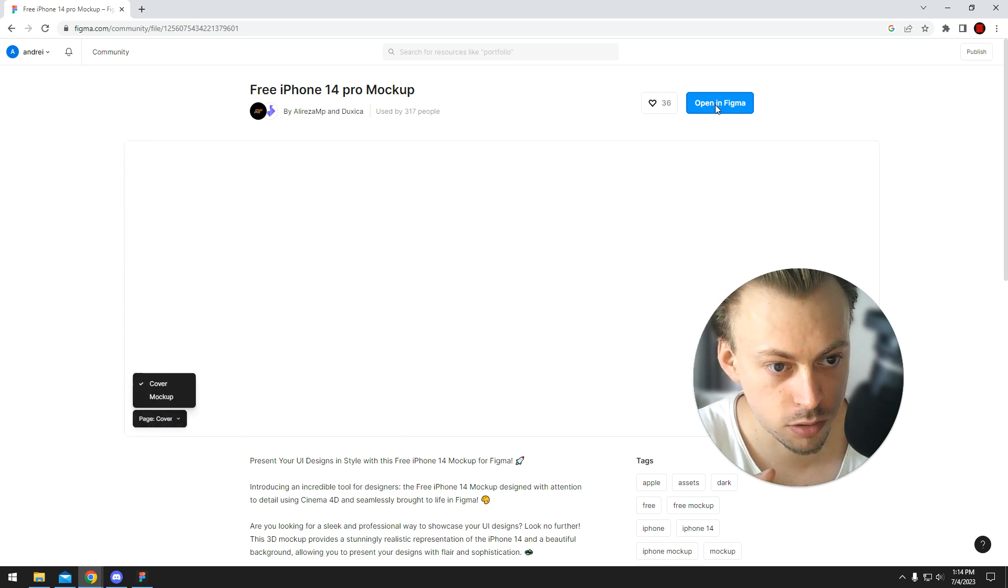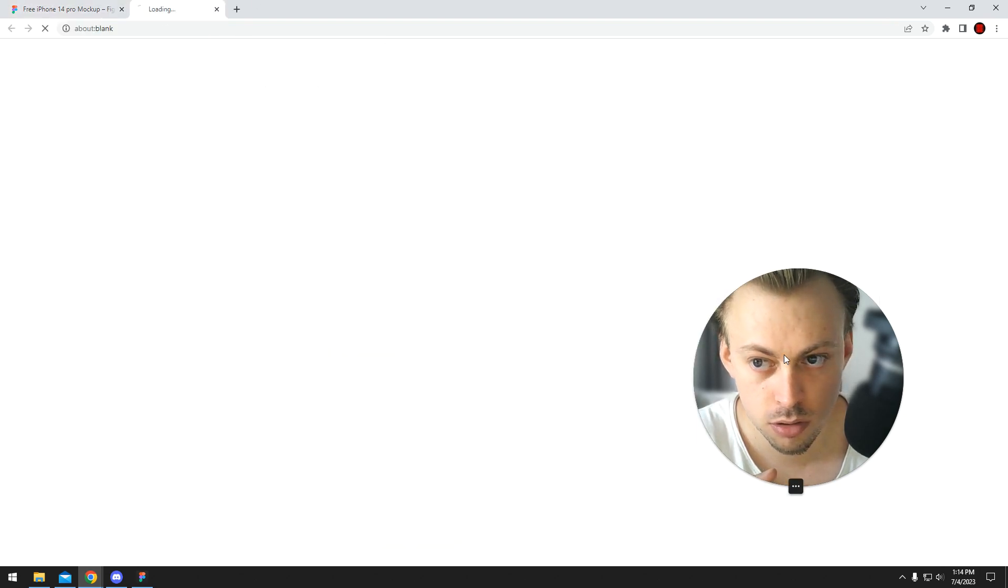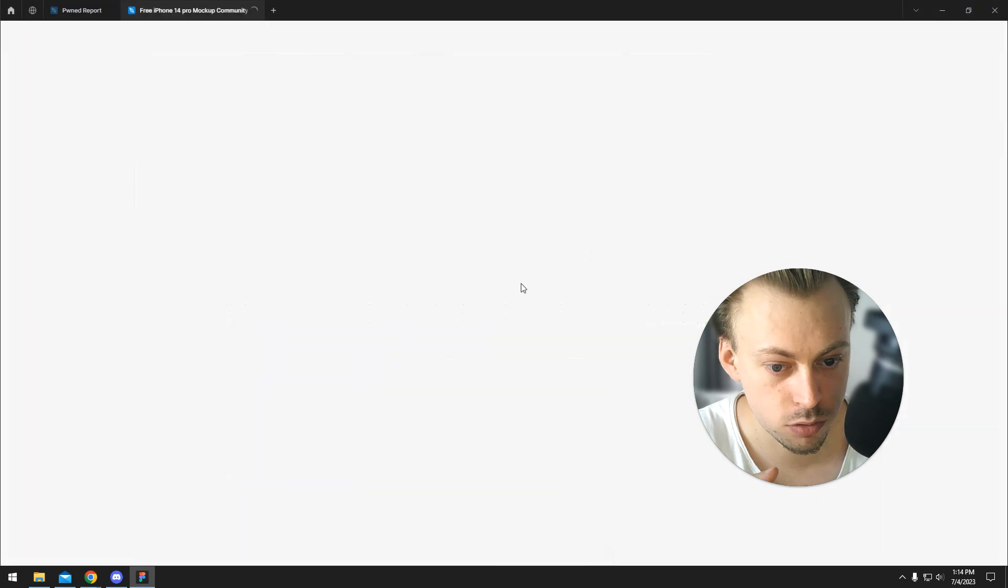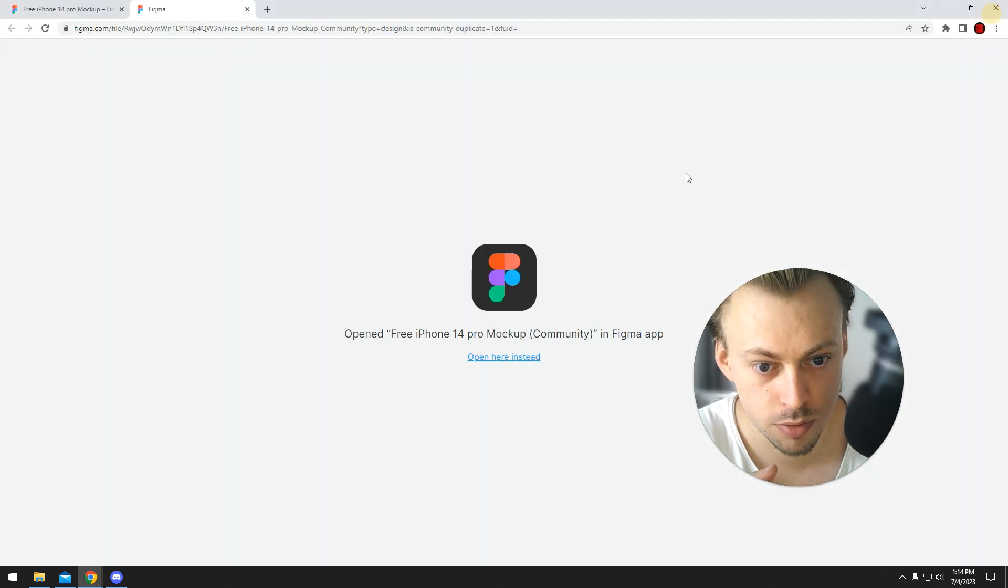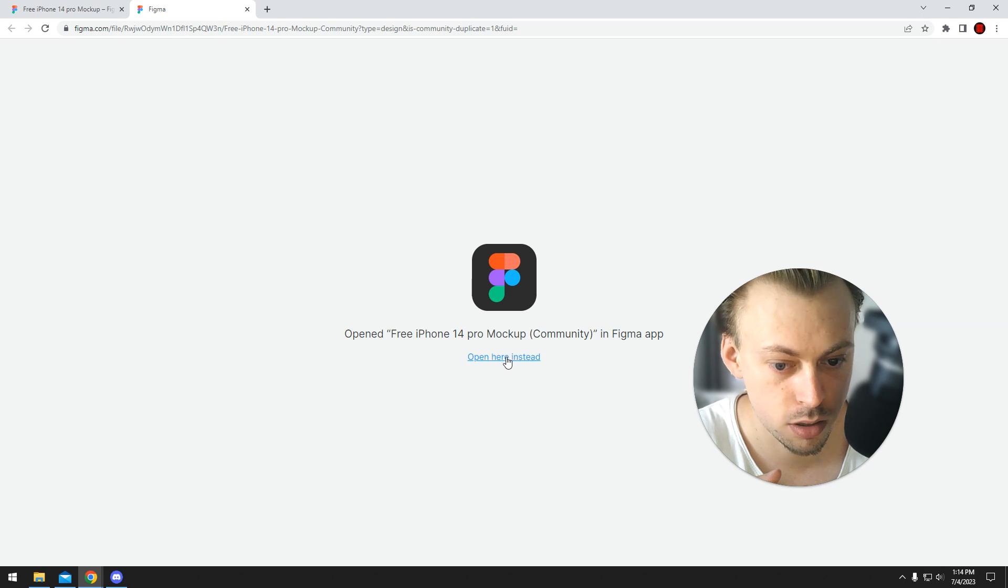For example, let's look at this. It's opening a new tab. Okay, in my case, it didn't pop up anything. Okay, open here instead.